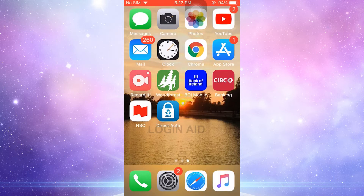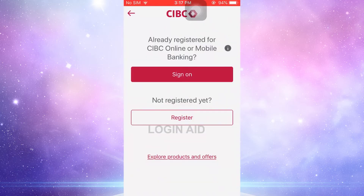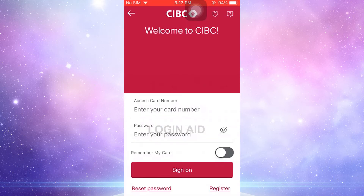First of all, you need to download the CIBC mobile banking application from your app store. Once you download it, you tap upon the app. This is the home page of CIBC bank. Here you need to tap on Sign On.